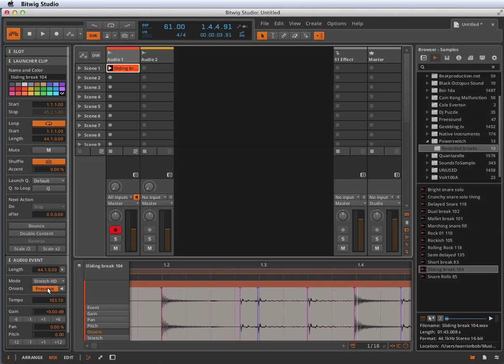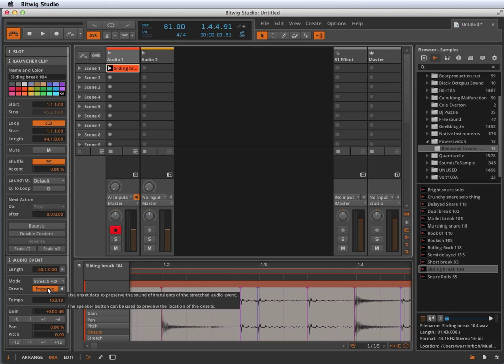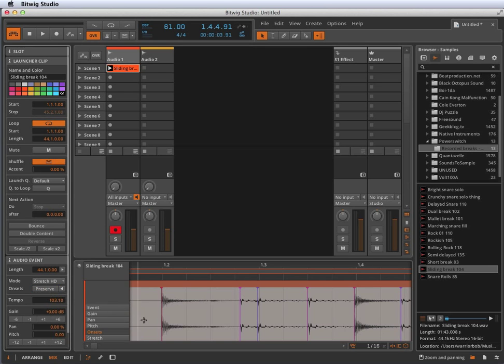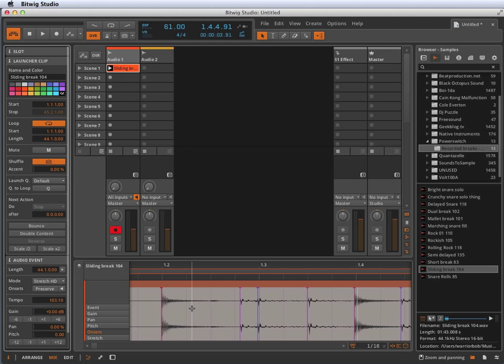Here's what happens if we turn off that preserve onset switch. This means it's going to ignore your onsets. It's not going to try to preserve their integrity. It's just going to stretch the whole thing. Listen for the kick drum and the snare drum as they'll start to separate.